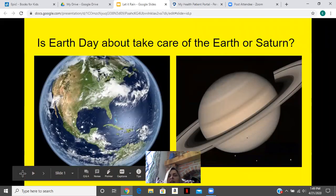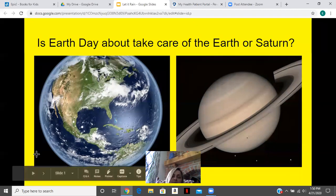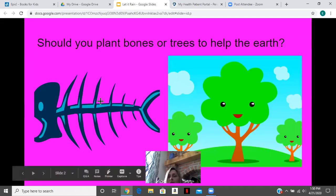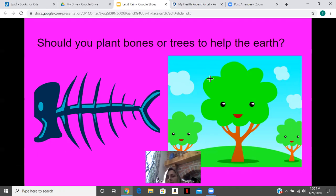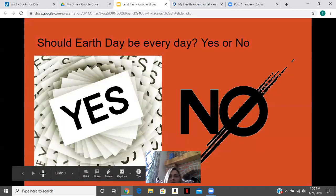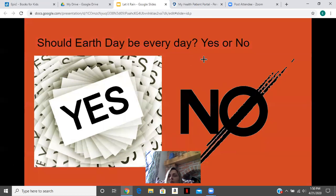Is Earth Day about taking care of the Earth or Saturn? Should you plant bones or trees to help the Earth? Should Earth Day be every day? Yes or no?